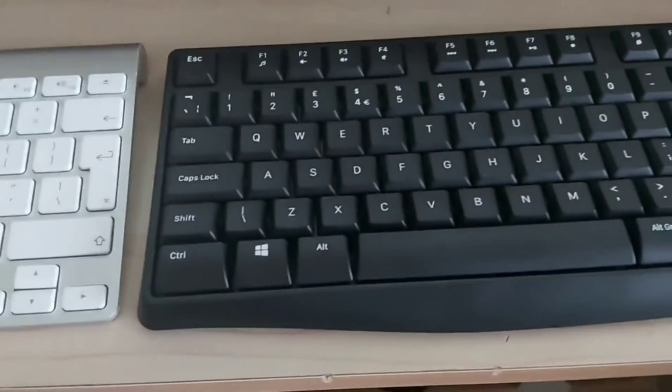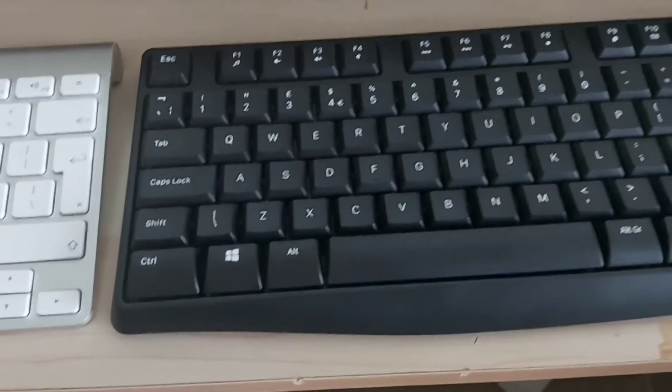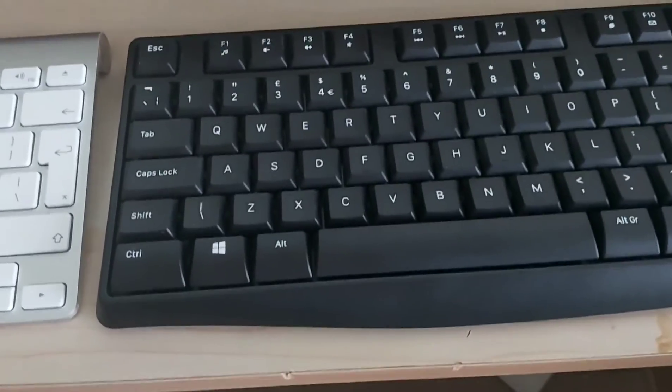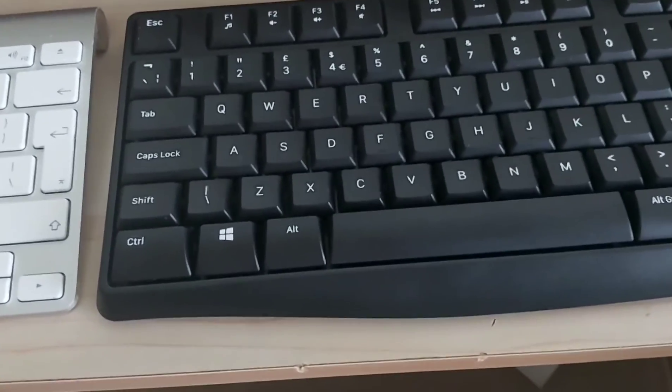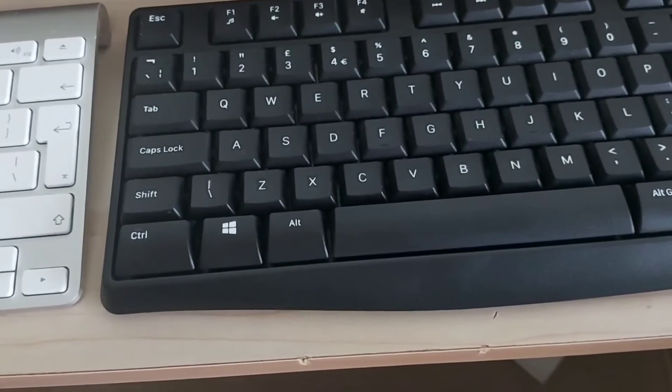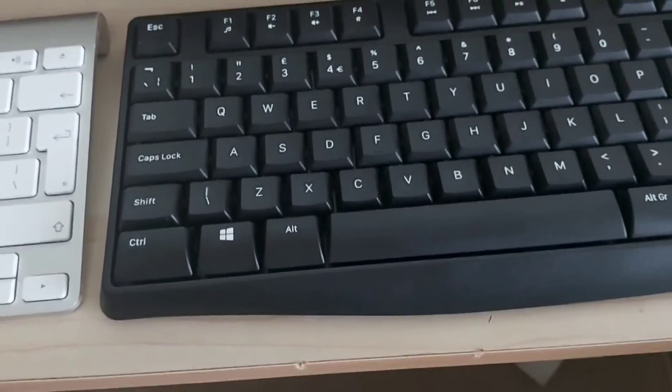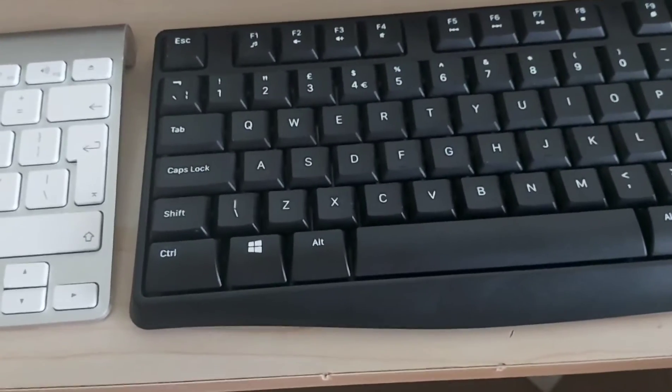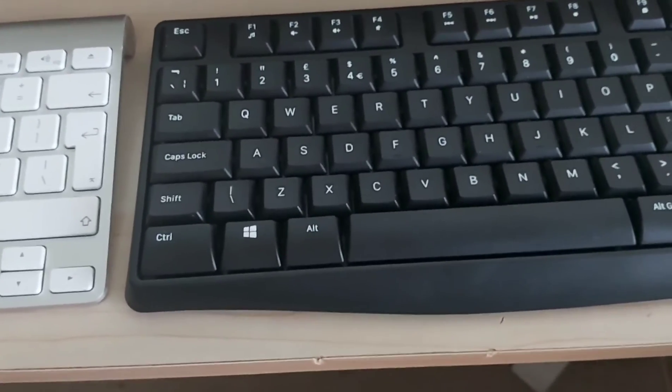So Alt plus three - you get the hash. That's where to find hash on any Microsoft or any wireless keyboard when you want to use it with your Mac computer.